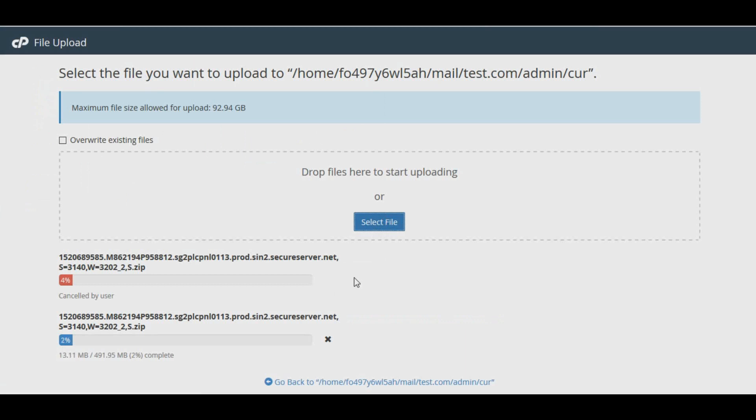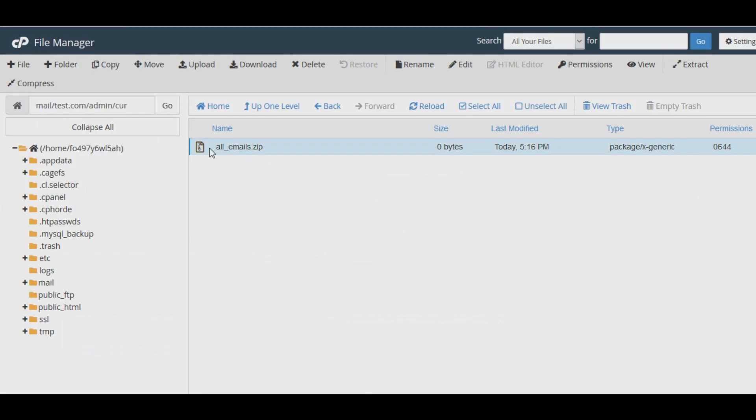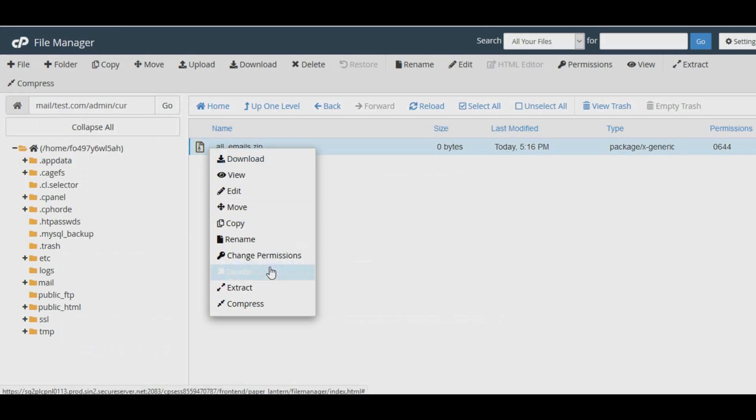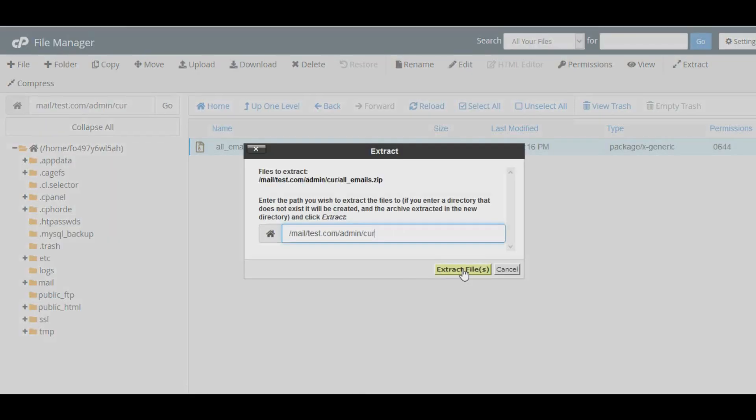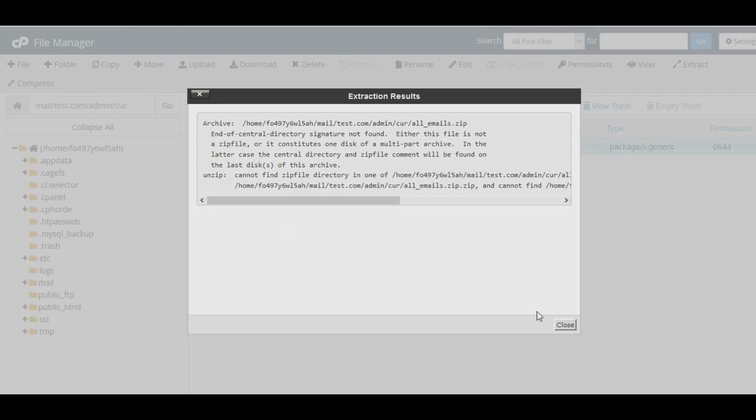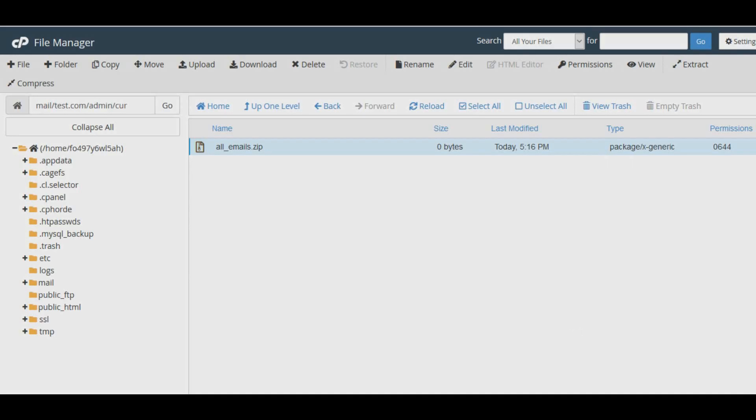Once the upload is finished, please unzip it to extract the emails to your new server. That's it. Now once you open the webmail on your new server, all your mails will be there from the old server. Thank you for watching.